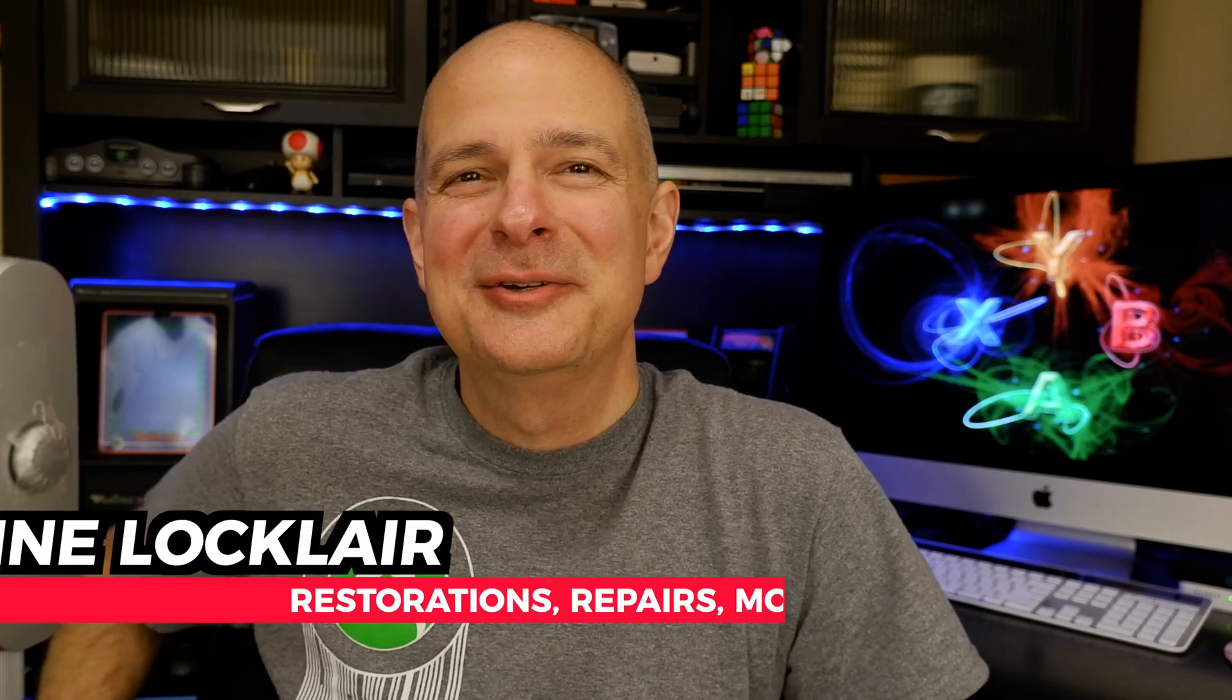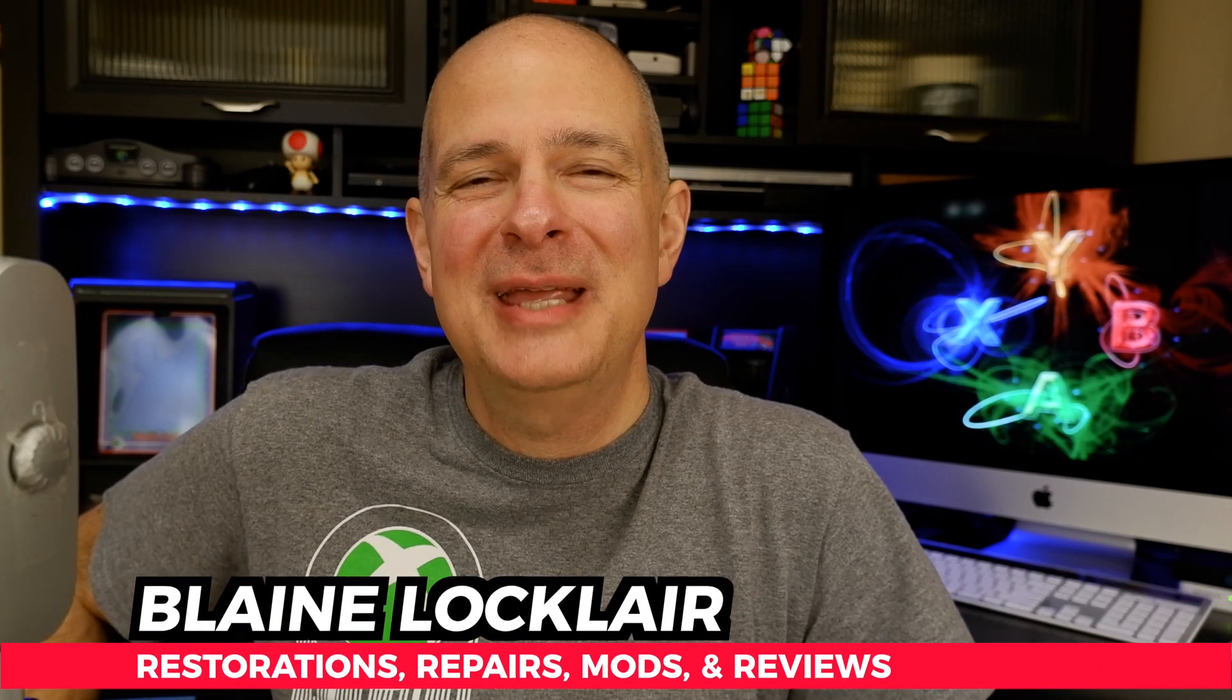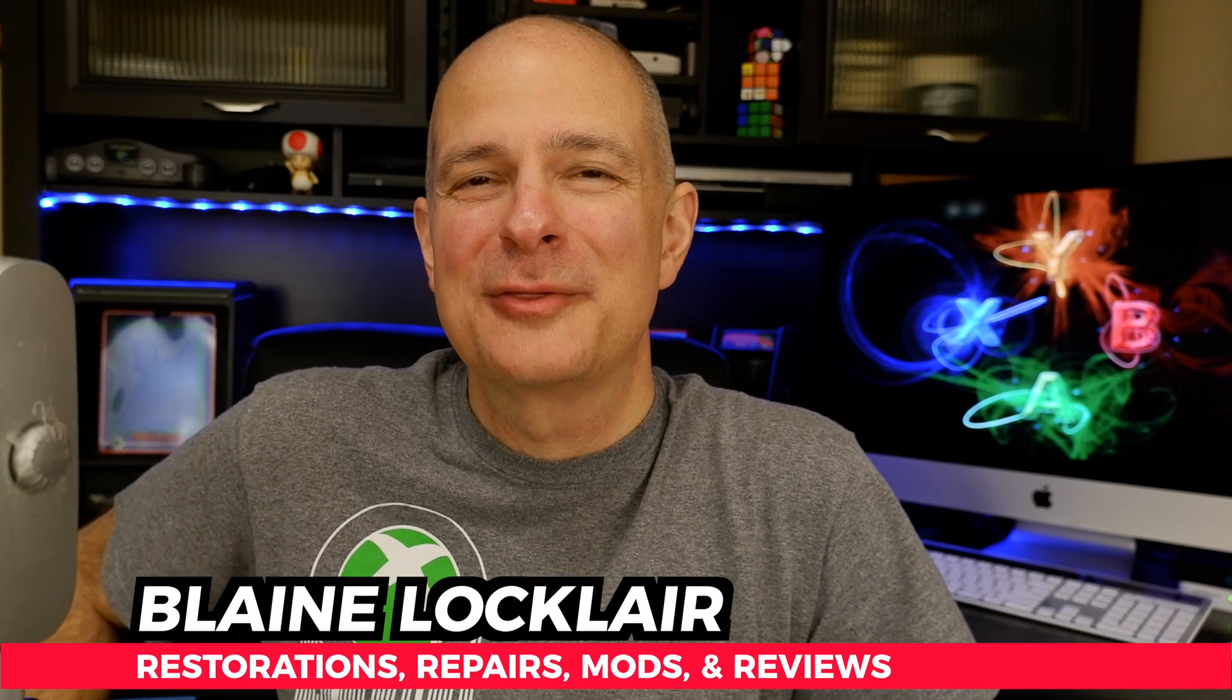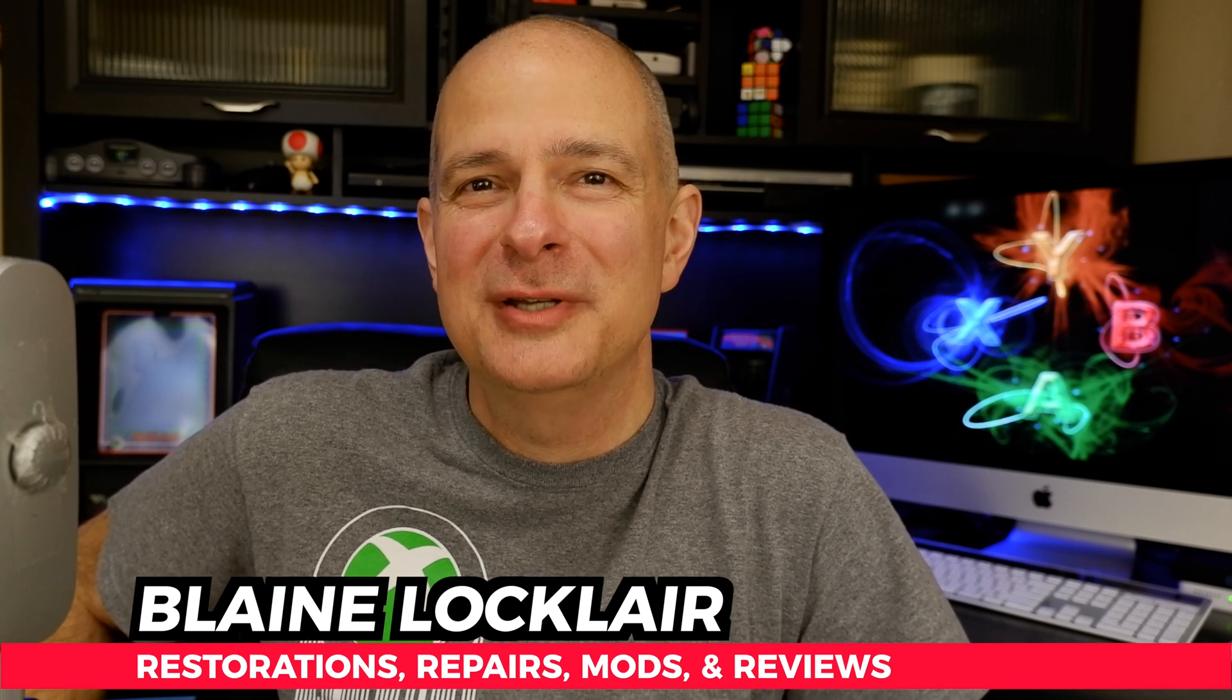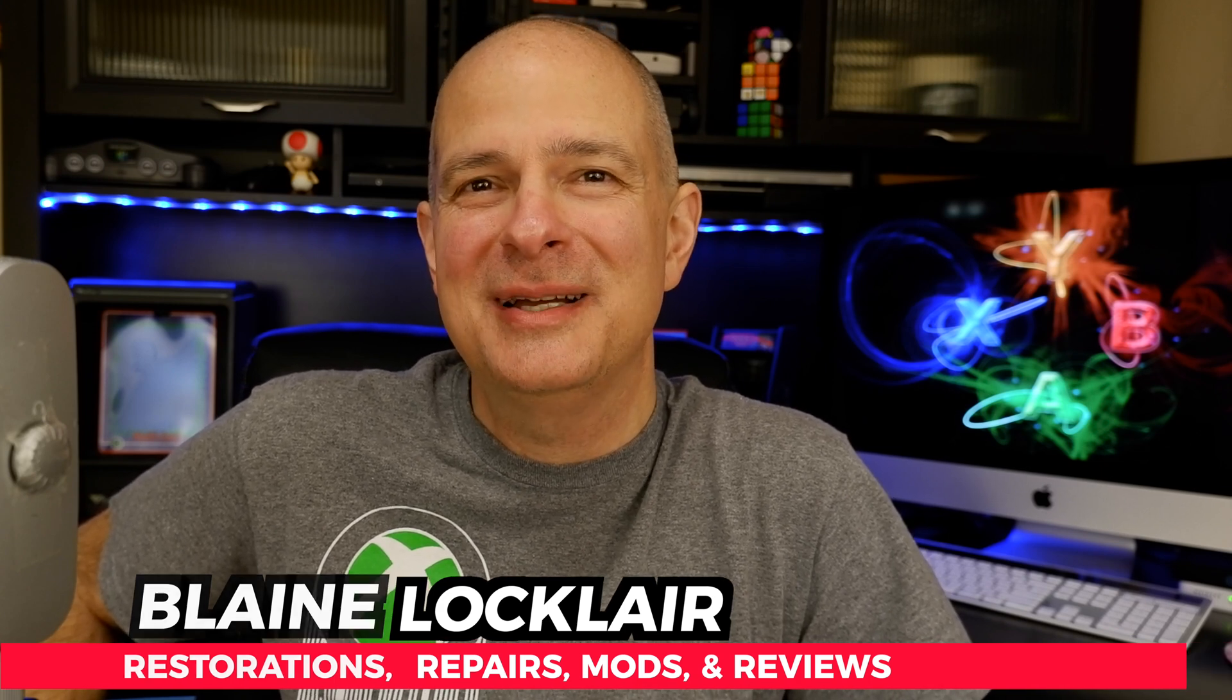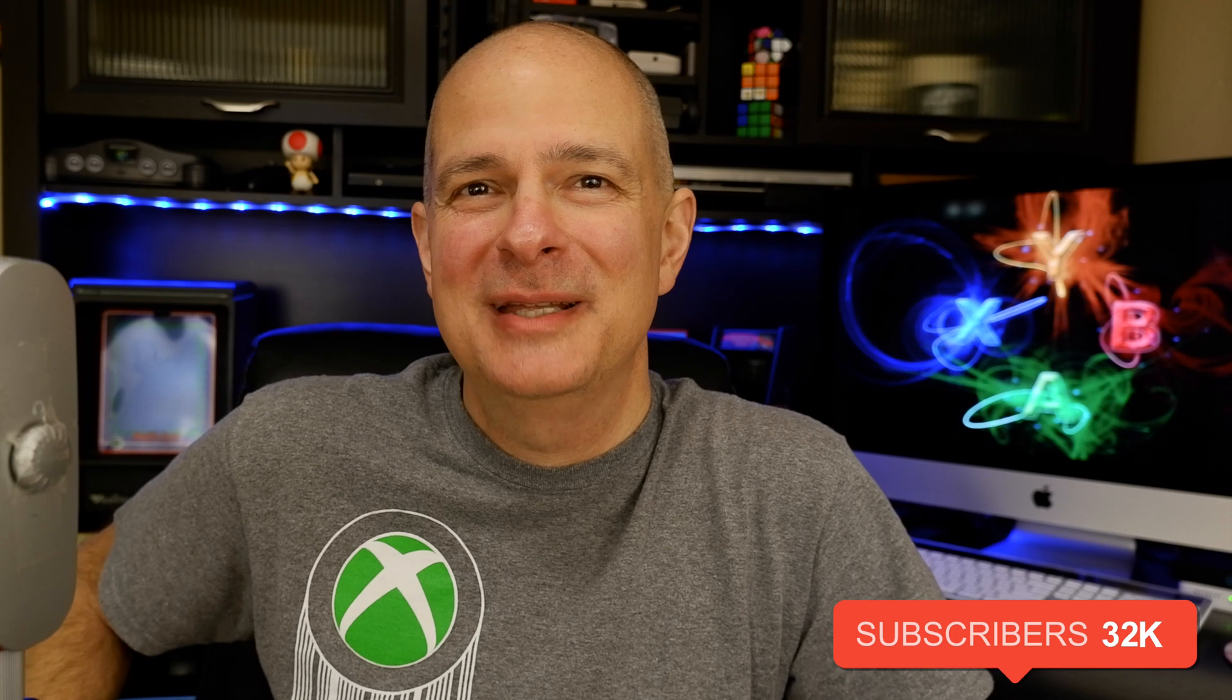Hi, Blaine Locklear here. To supercharge your video game hardware and software through restorations, repairs, mods, product reviews, and other video game content, do that by subscribing. Let's get your Xbox set up.